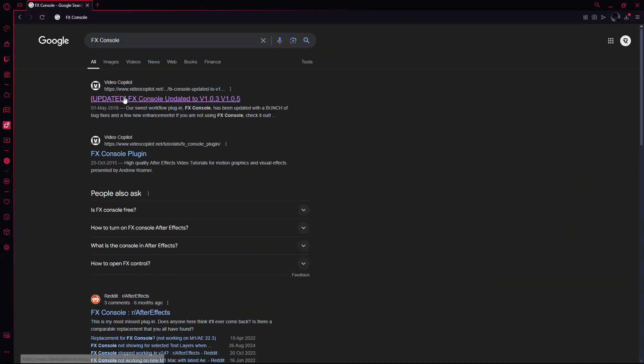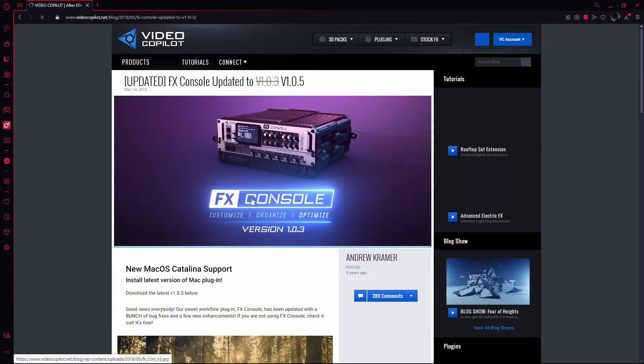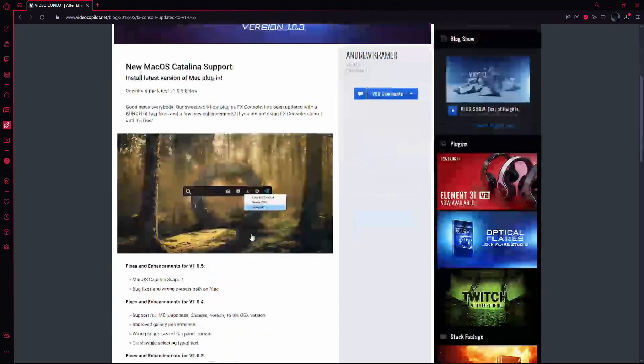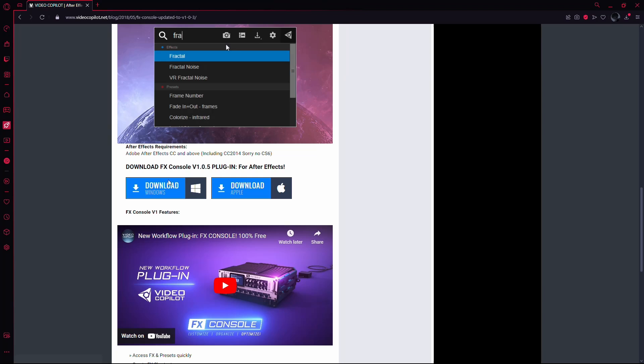From the search results, click on the first link. This will take you to the official download page. Scroll down until you see the download button.